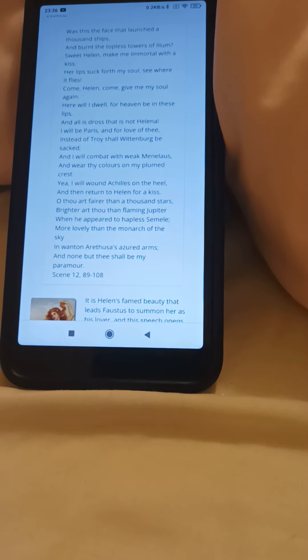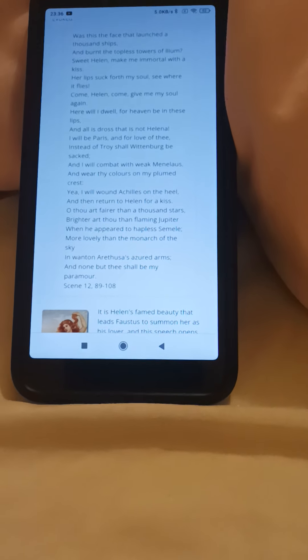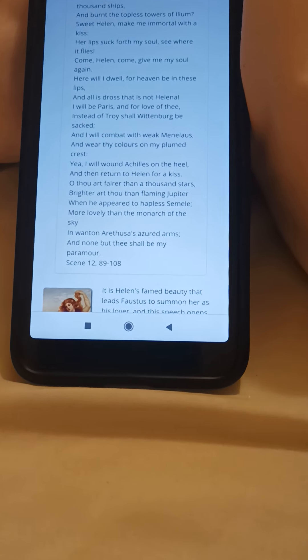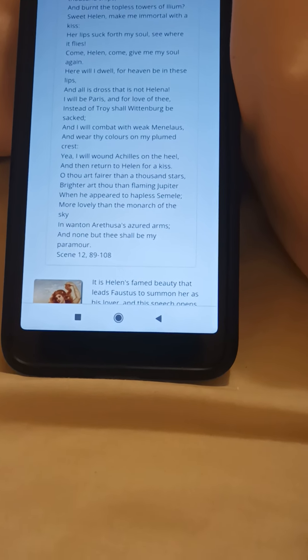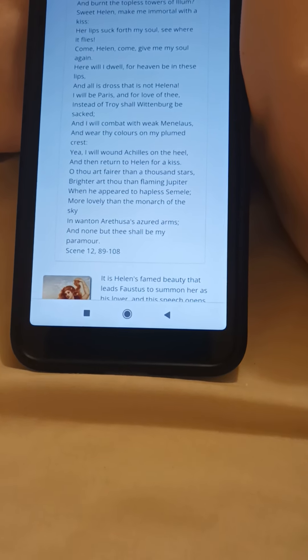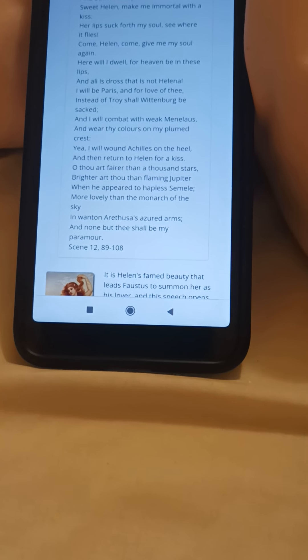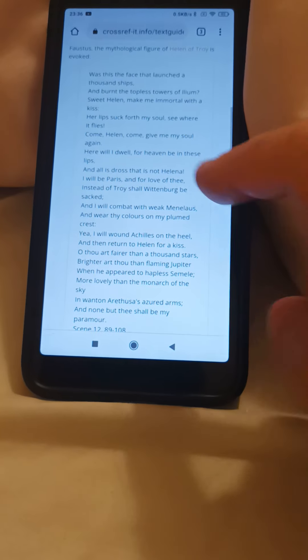This is Doctor Faustus by Christopher Marlowe. It's the famous speech where Faustus has been sent Helen of Troy as his companion for the night: 'Was this the face that launched a thousand ships and burnt the topless towers of Ilium? Sweet Helen, make me immortal with a kiss. Her lips suck forth my soul — see where it flies. Come, Helen, give me my soul again. Here will I dwell, for heaven be in these lips, and all is dross that is not Helena.' Is that iambic pentameter? Yes it is.